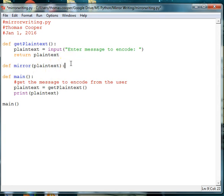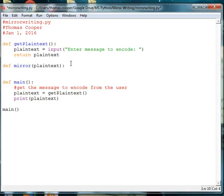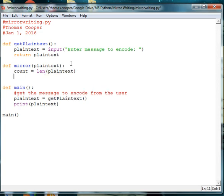And then what we need to do is we need to reverse the message. So the first thing that we need to do is to get the length of the message. So we'll say count is equal to len, which is the function for length in Python. And we'll pass in our plain text message. And then what we'll do is we'll print the count just to make sure that that function is working.